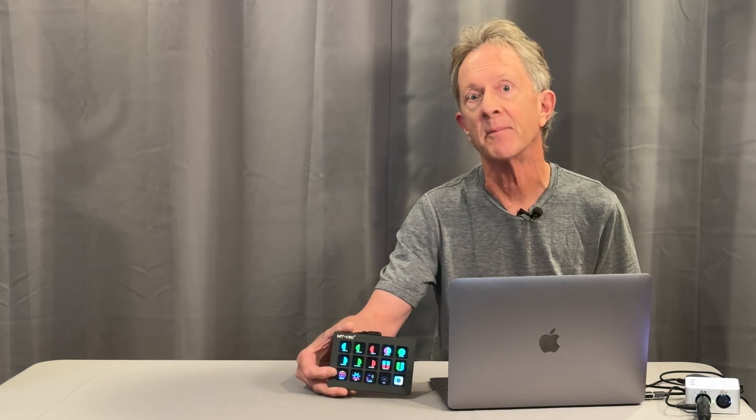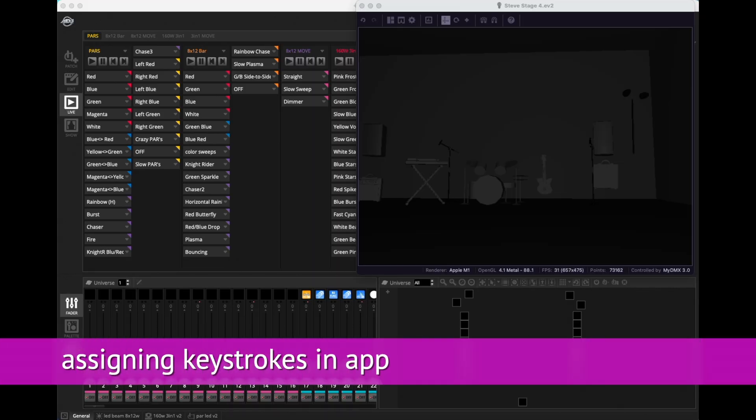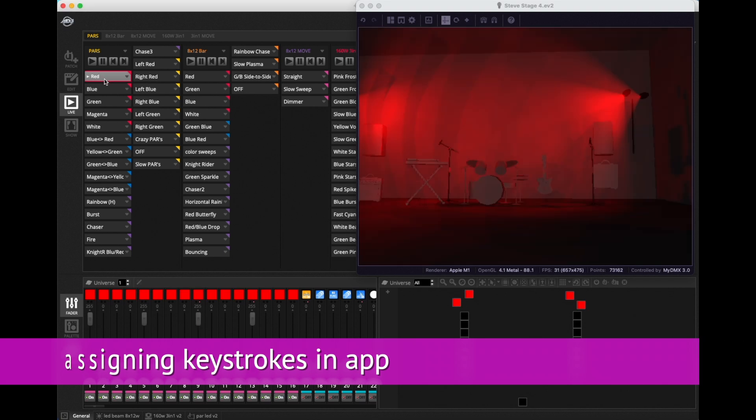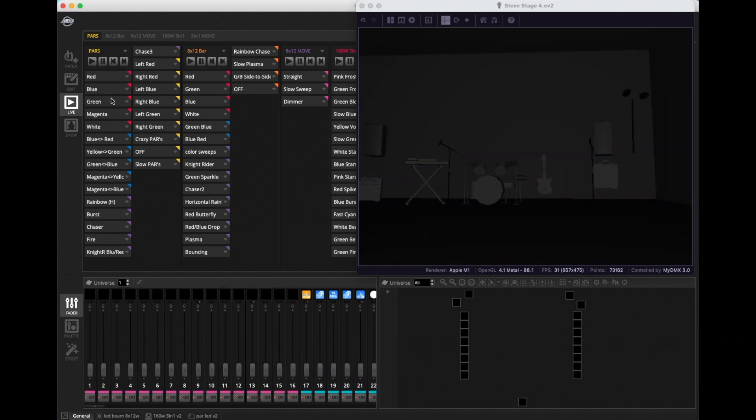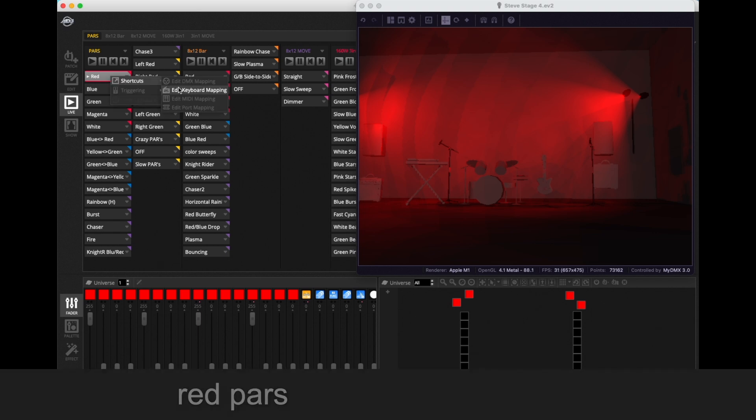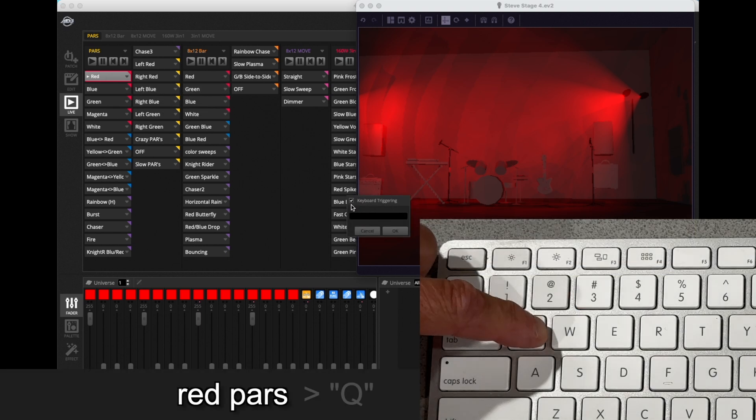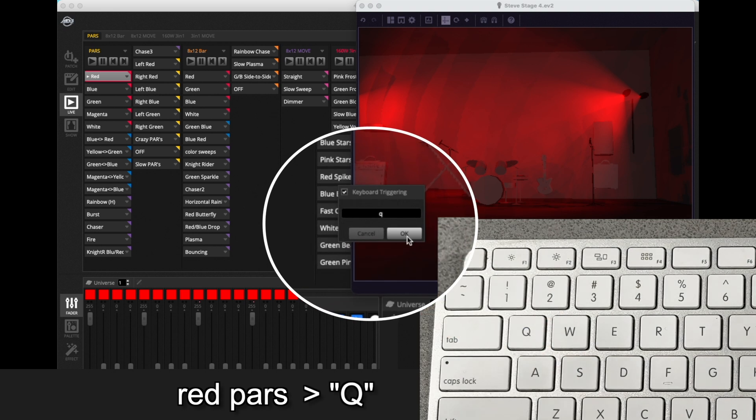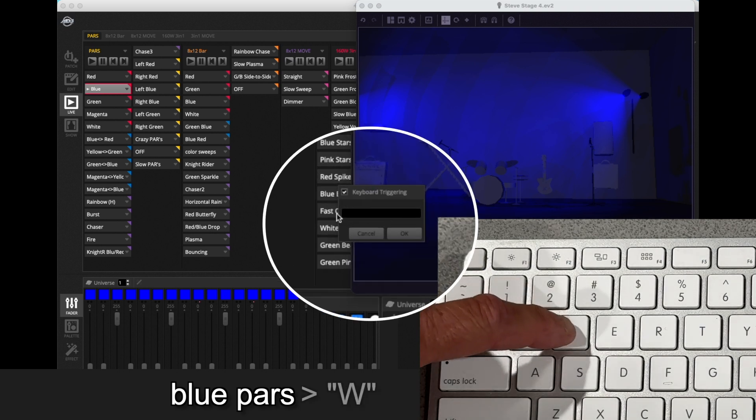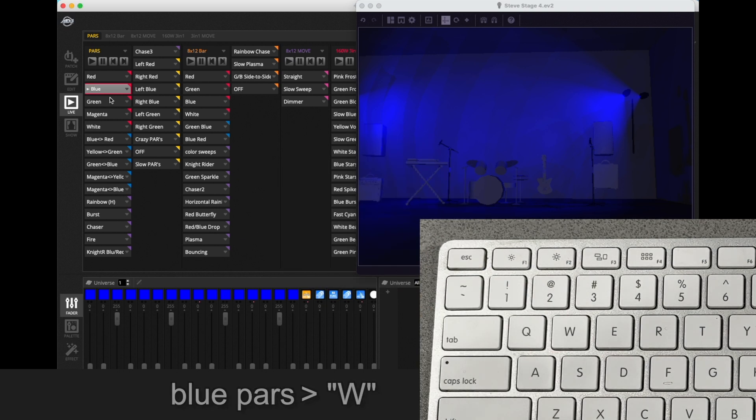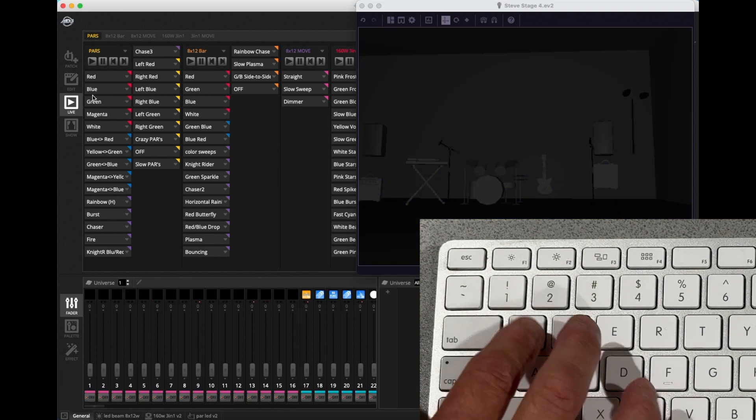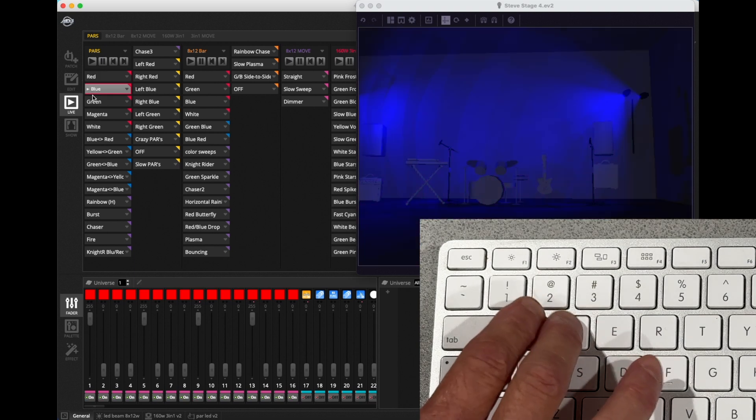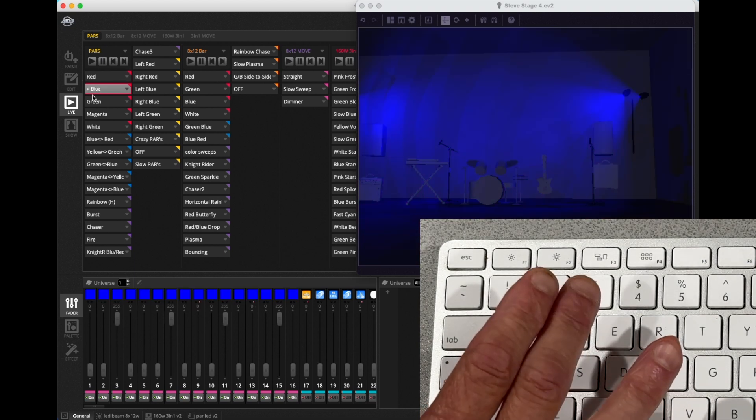Most software DMX controllers will let you assign keystrokes to actions in the app, and the Stream Dock buttons can send keystrokes. So let's get this thing set up. Here's the app My DMX 3, an example with lots of different scenes that are programmed. Let's take the red pars and assign the keyboard key Q, and for the blue pars we'll assign the W key.